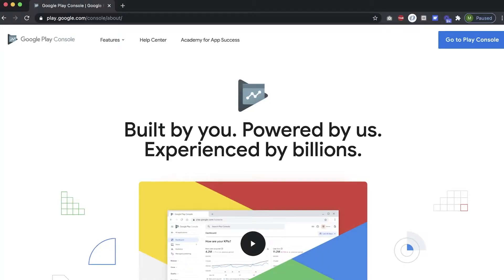In this tutorial, I'm going to show you how to set up your Google Developer Account. This account is needed to publish your app live on the Google Play Store. So let's get started.